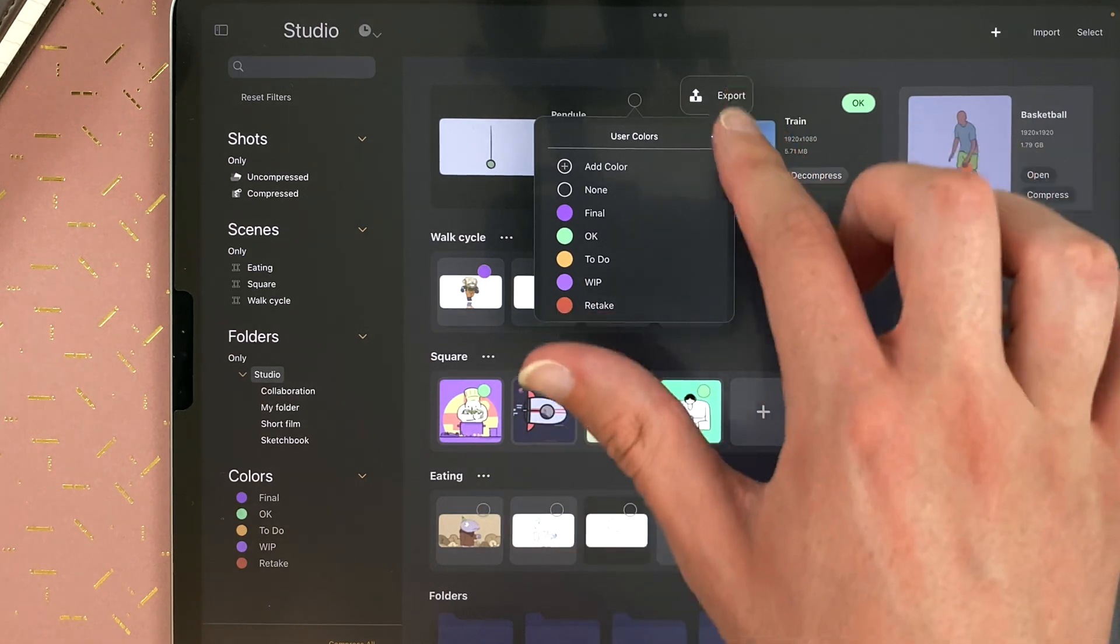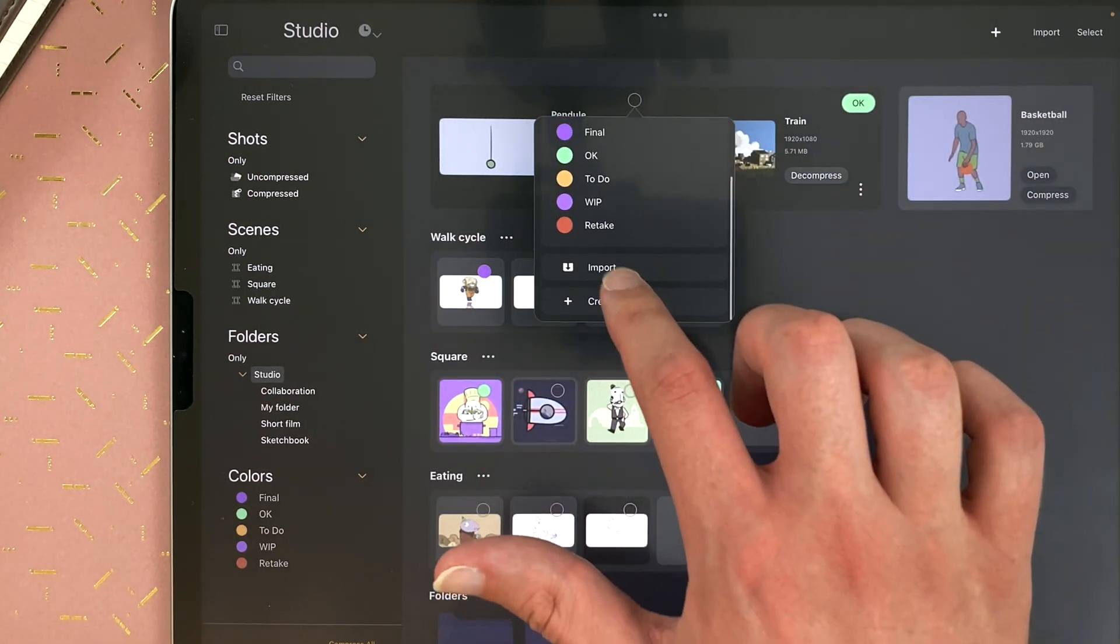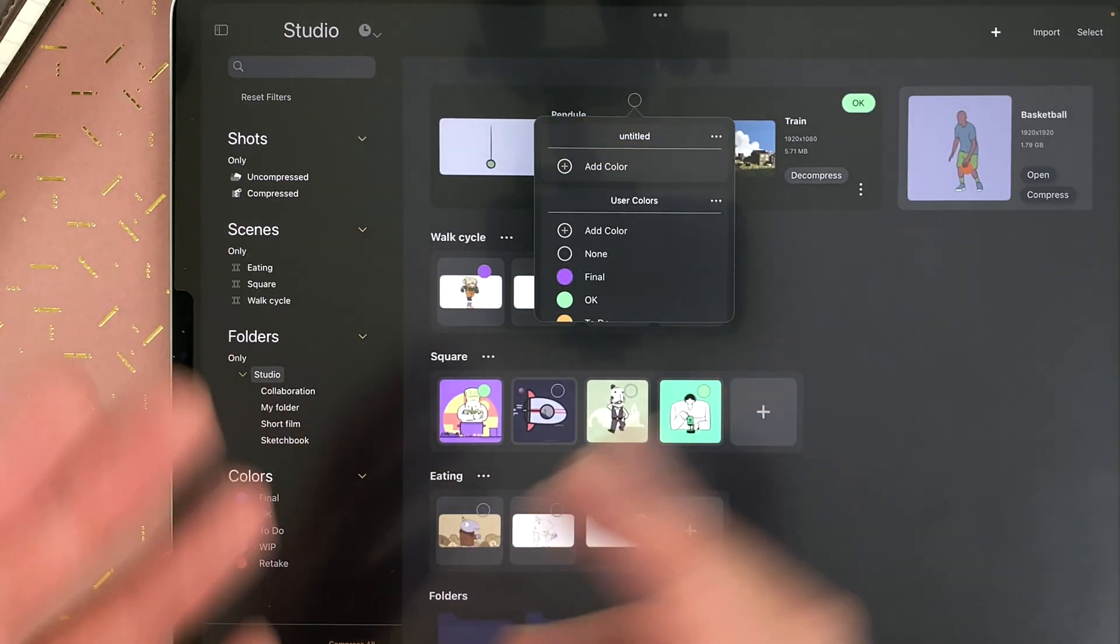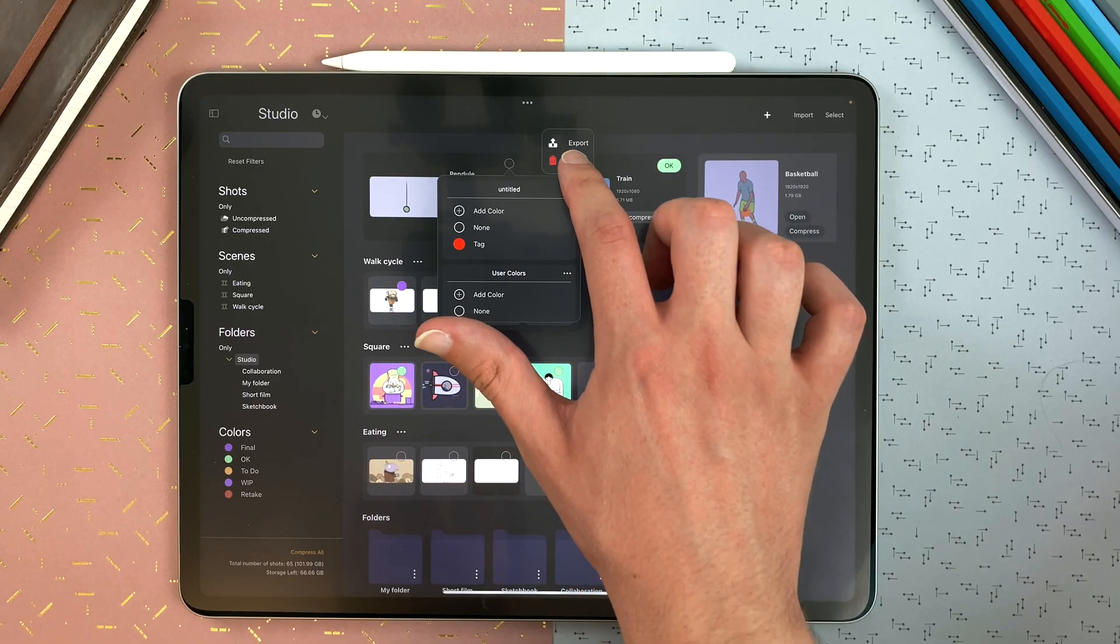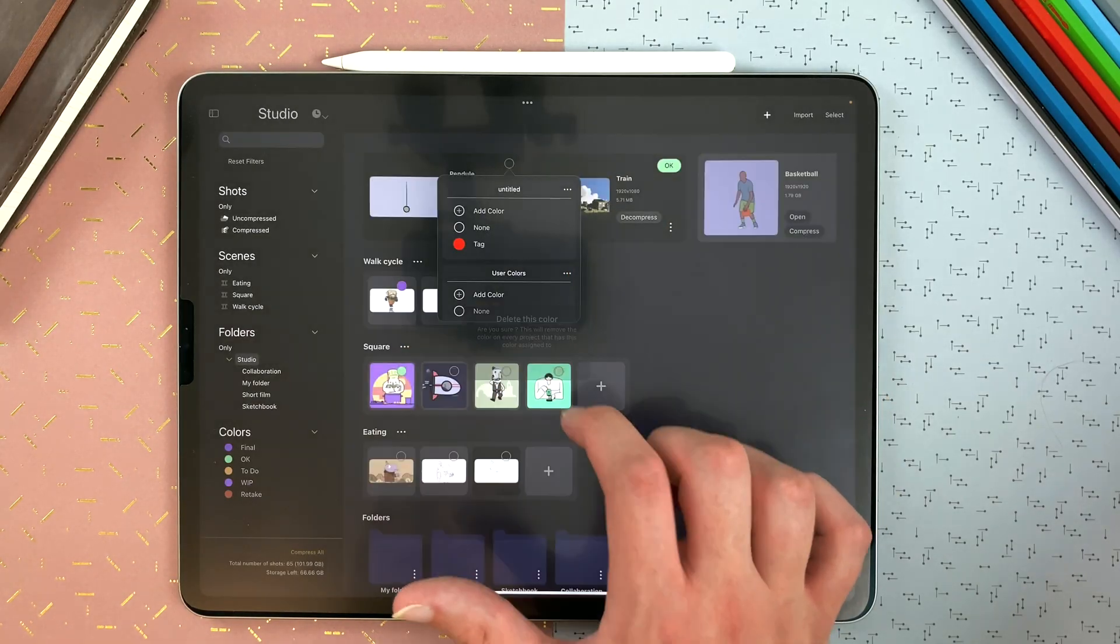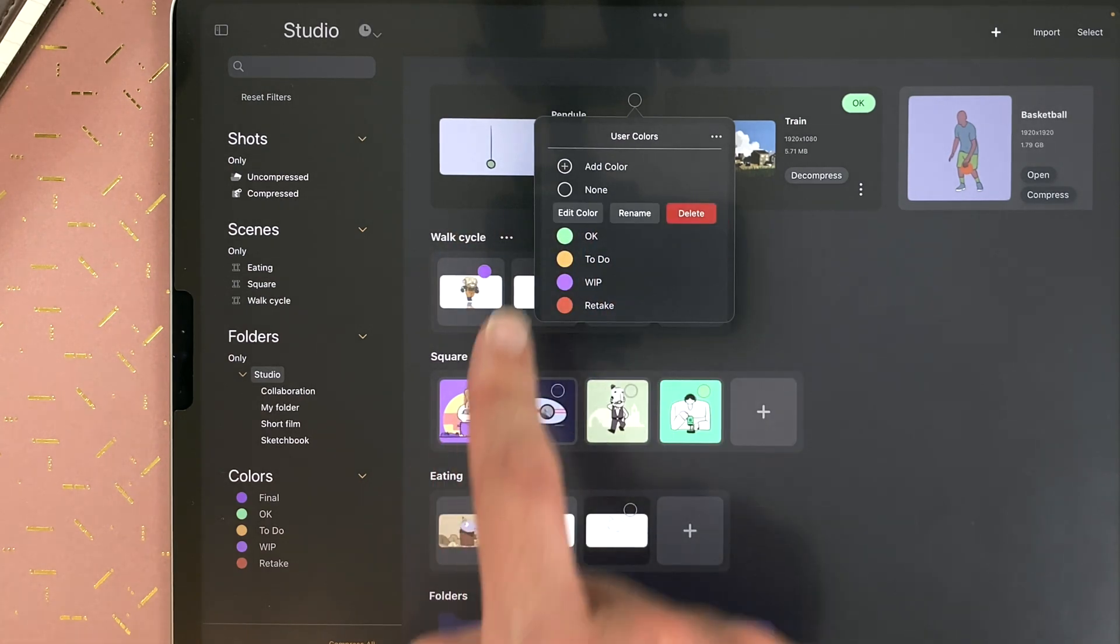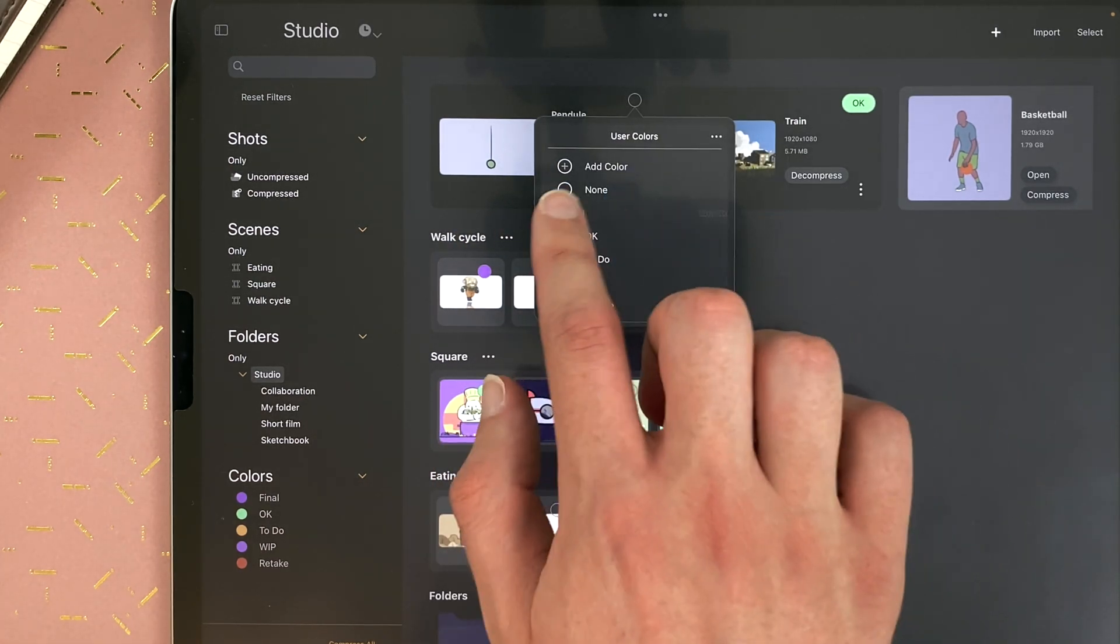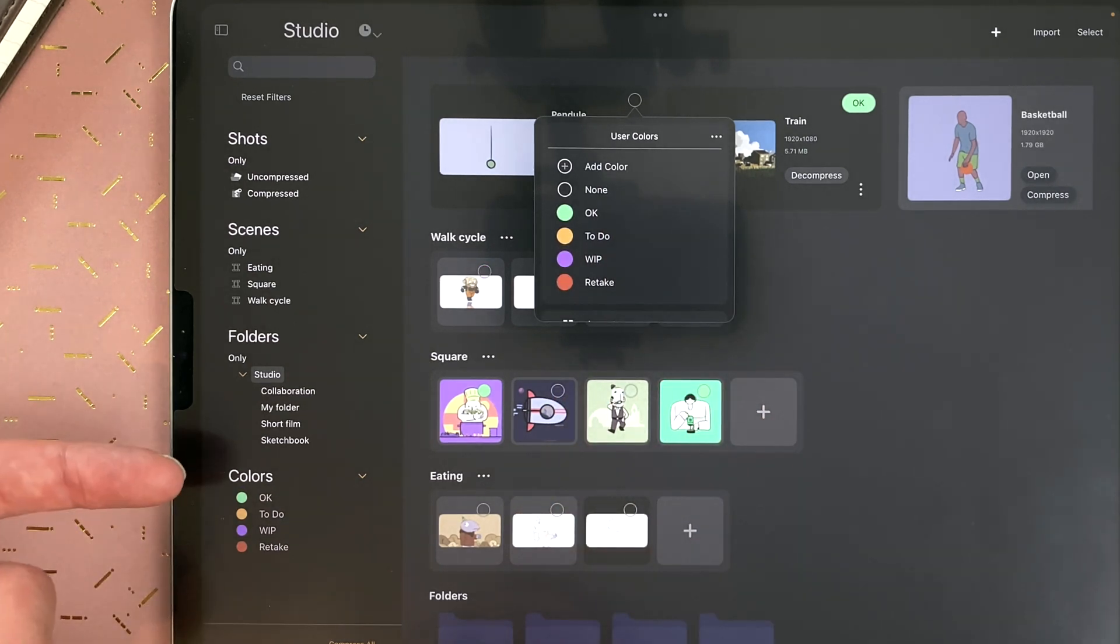I can tap on the menu. Export the list. Import it. So you can share your studio color list to your team, for example. And you can also create a new list. And I delete my customized list. And even the final here. I can slide, edit my color, and the name. Rename or delete. And you can see it was deleted here too.